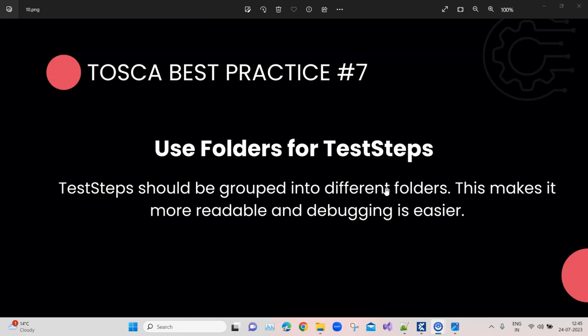Coming to this particular best practice, Tricentis recommends that you use folders for test steps. We have already seen this in a number of different examples, but our test steps should be grouped into different folders. Not only does this make it more readable, but the debugging also is pretty easy, which leads to easier maintenance.